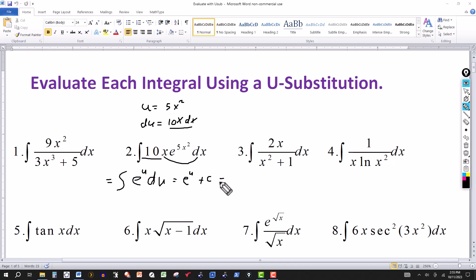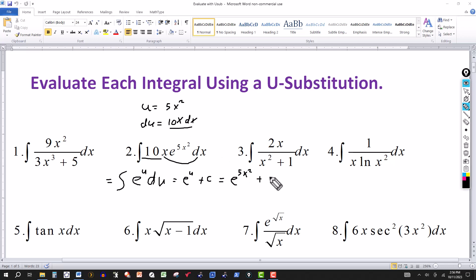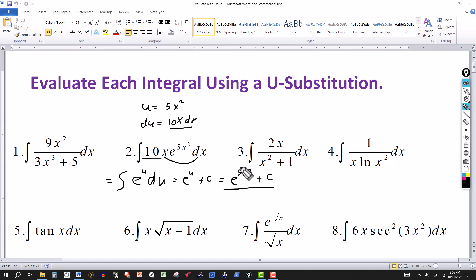Once you complete the integral in terms of u and evaluate it, just go back to the original variable. So instead of leaving the answer as e to the u plus C, we substitute back: e to the u is e to the 5x squared, plus the constant of integration. To check, the derivative of e to the 5x squared is e to the 5x squared times the derivative of the exponent — that's 10x — by the chain rule.